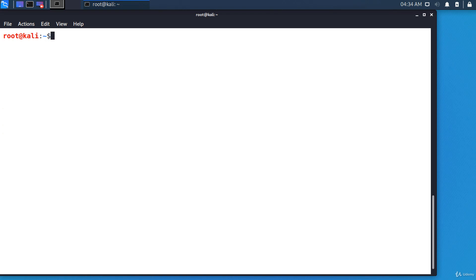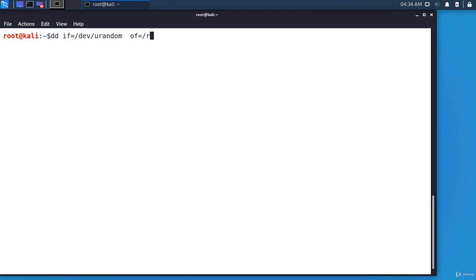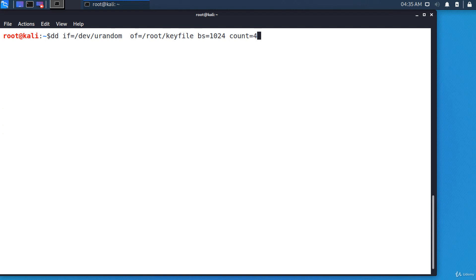Let's generate the key file. There are more approaches, but I'll choose the easiest one. I'm going to use the dd command and /dev/urandom to generate a random key: dd if=/dev/urandom of=/root/keyfile bs=124 count=4. This will create a file with random content with the size of 4096 bytes.